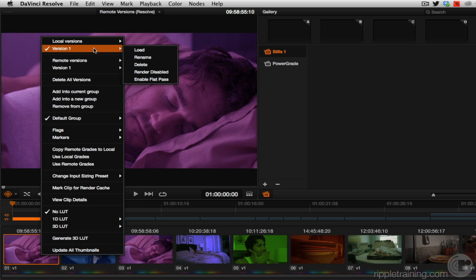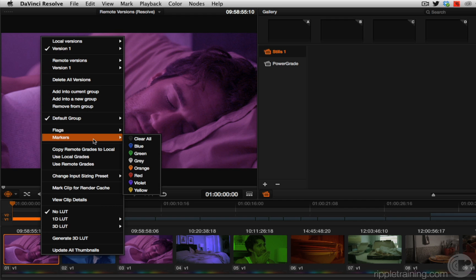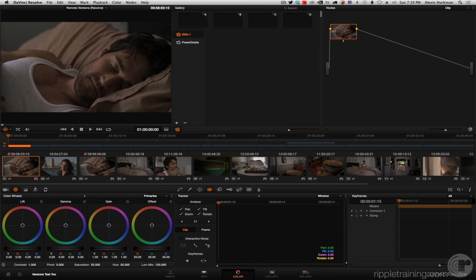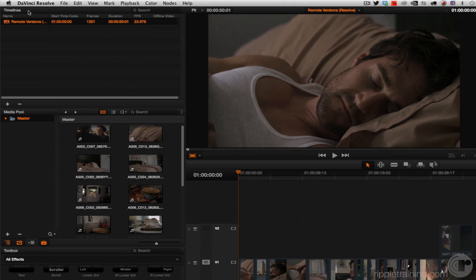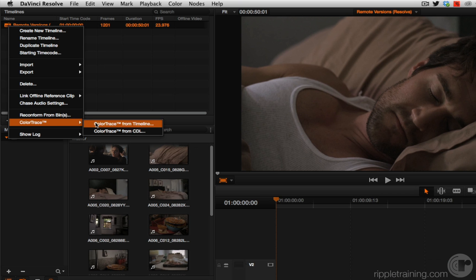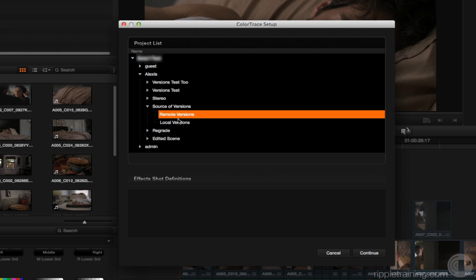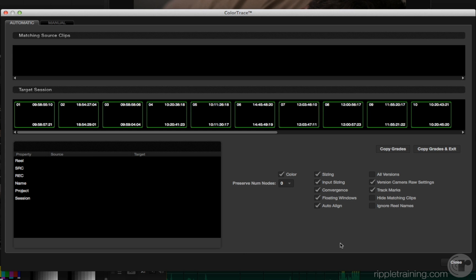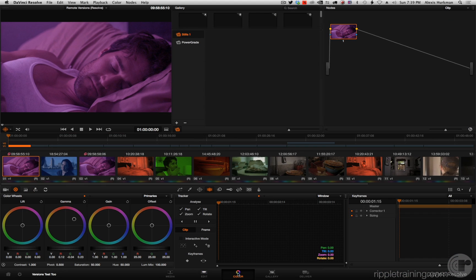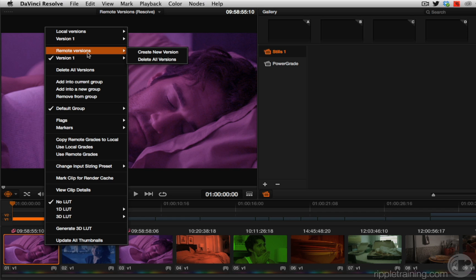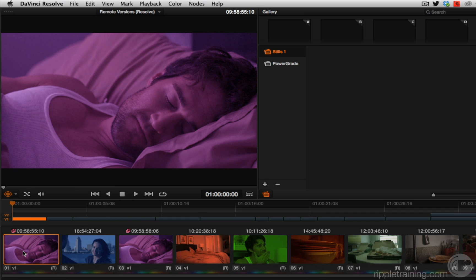If I had this timeline set up to use remote versions instead, all of these grades would have been copied into the remote versions — so it's really your choice. I'll do that right now: choose 'Use Remote Grades Instead,' go back to the edit page, right-click, choose Color Trace again, open up 'Source of Versions,' choose that remote versions timeline, click Continue. Copy Grades and Exit — and now here are all of my versions again, except now you can see that they're copied into a set of remote grades. So this is a fantastic feature. There you have it: version support in Color Trace.